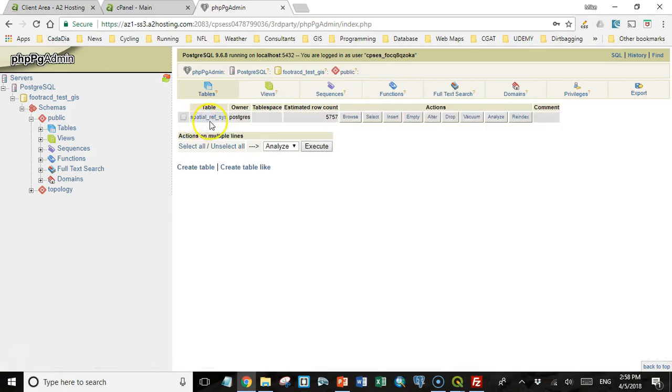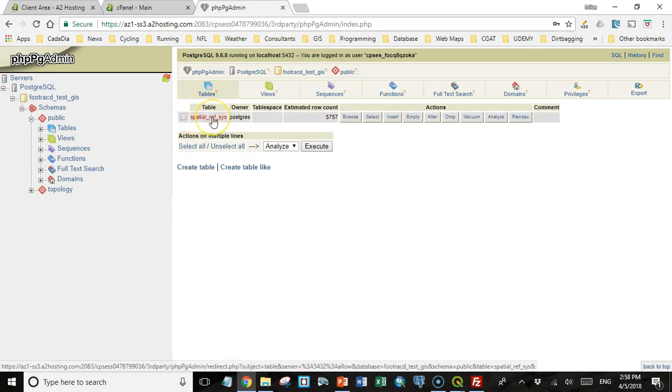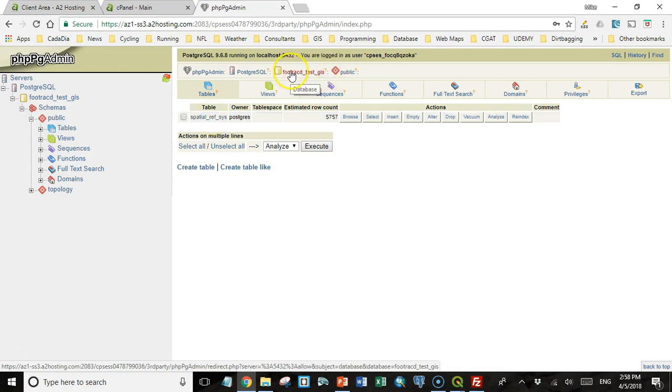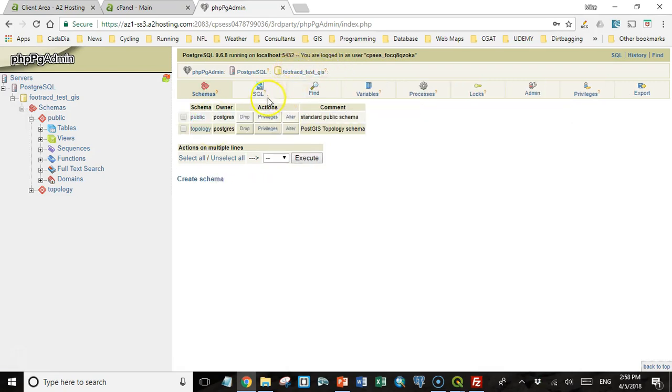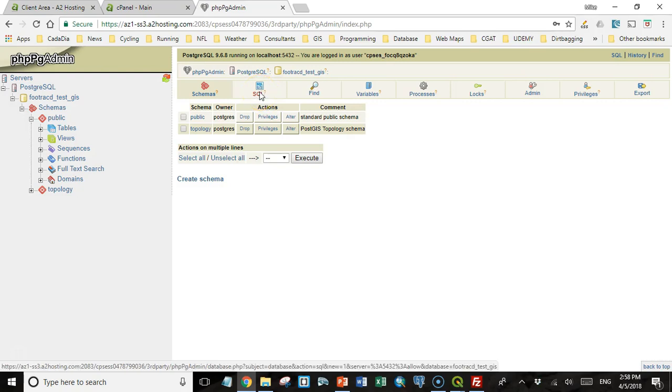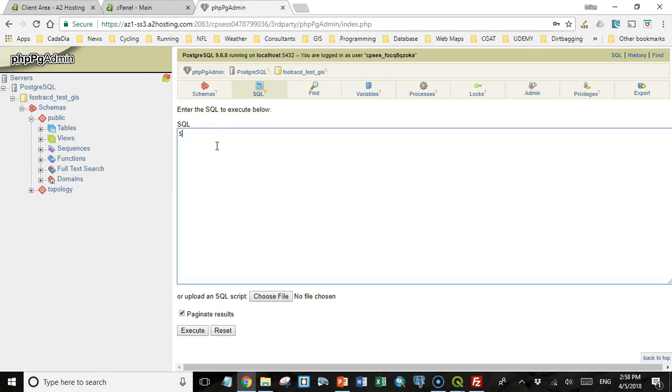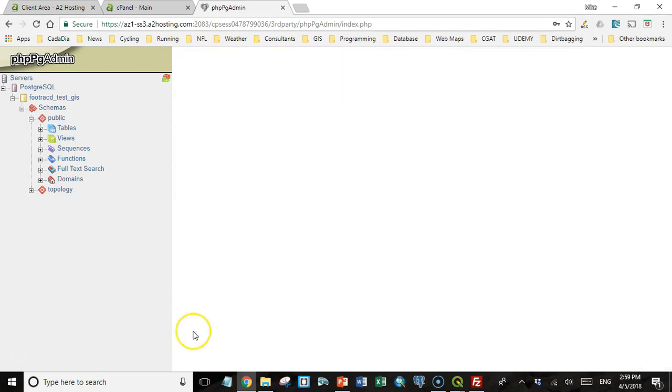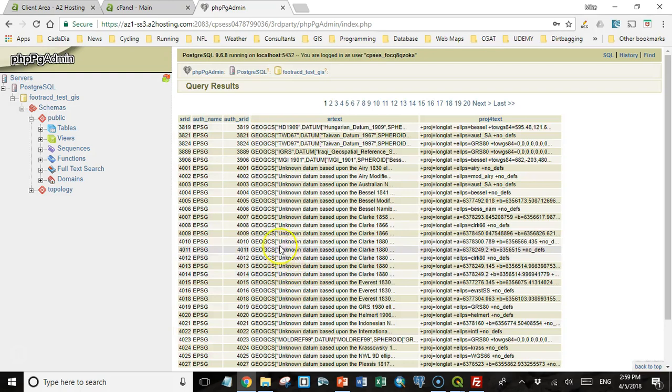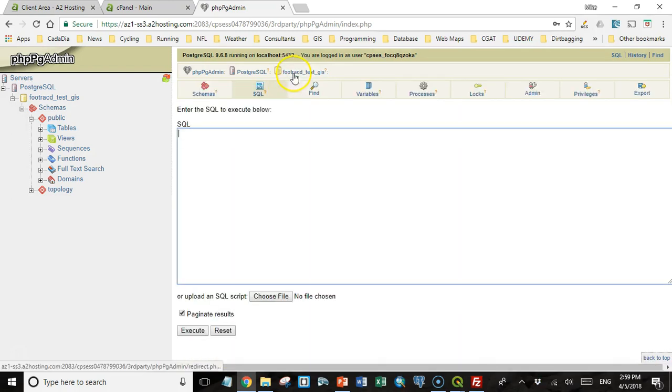So I'll click on the public schema. The only thing that's in there is this spatial reference system table that's included with PostGIS. But if I go back to the database, see I have a SQL window. And if I click on that, I can enter SQL commands and execute. And so there I see all the different records that are in the spatial reference system GIS. I can do other things, too, if I want.